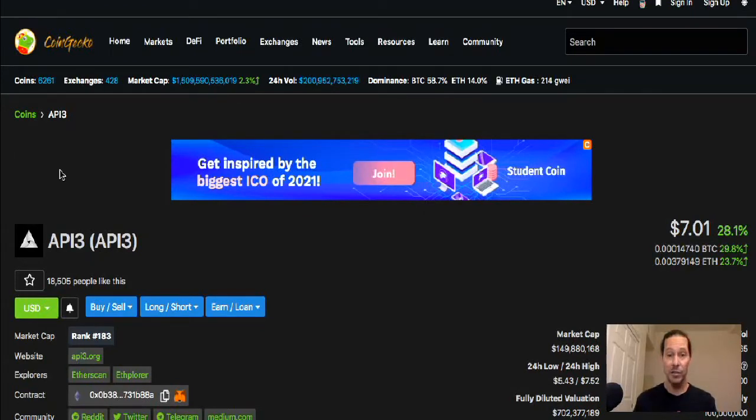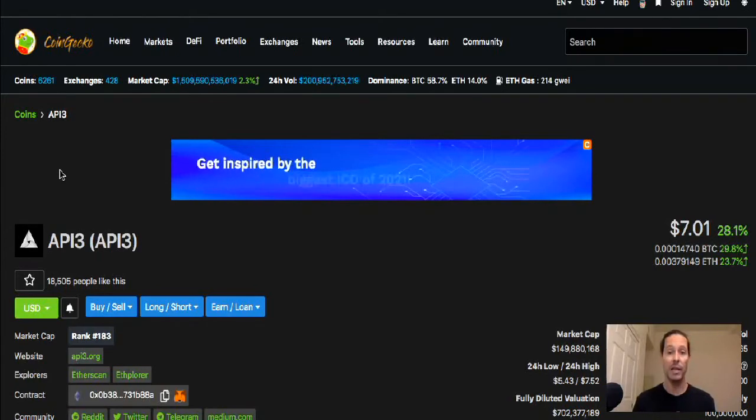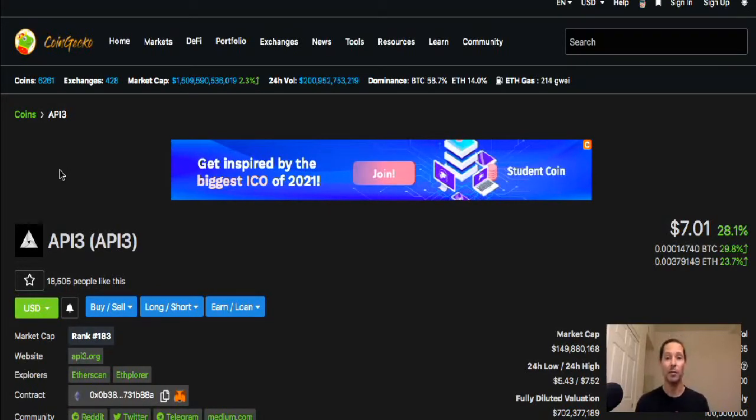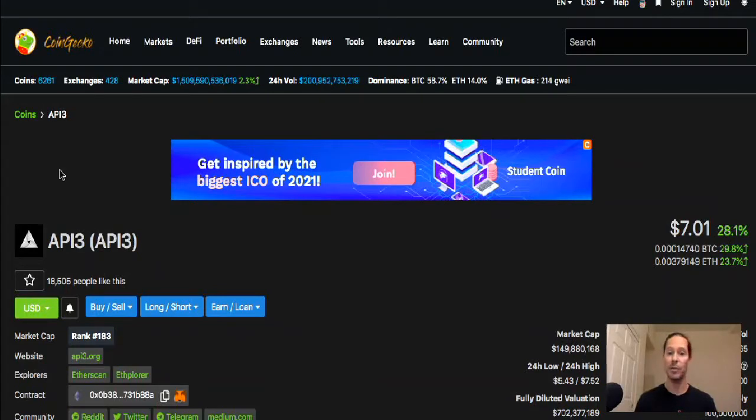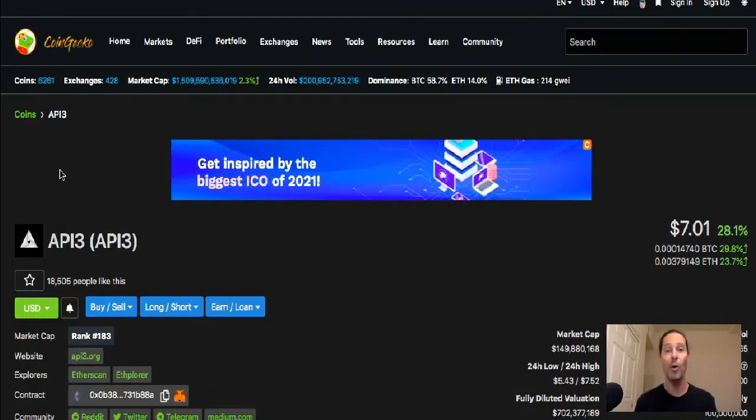So if you add that along with the technical aspects of what API3 brings to the table, we're looking at what I believe could be a very solid investment even at these prices right now. This is not financial advice. I am not a financial advisor. I'm just giving you my opinion and the full disclaimer that I am a holder of API3.